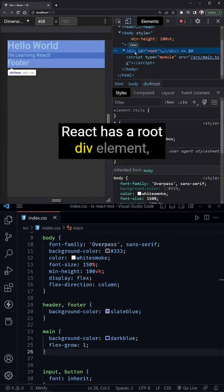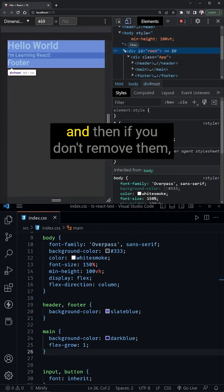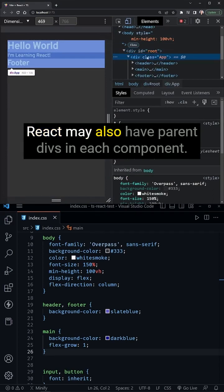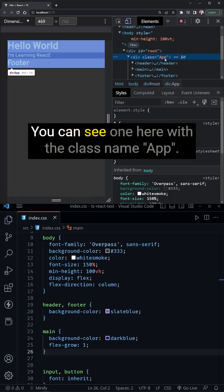React has a root div element, and then if you don't remove them, React may also have parent divs in each component. You can see one here with the class name app.